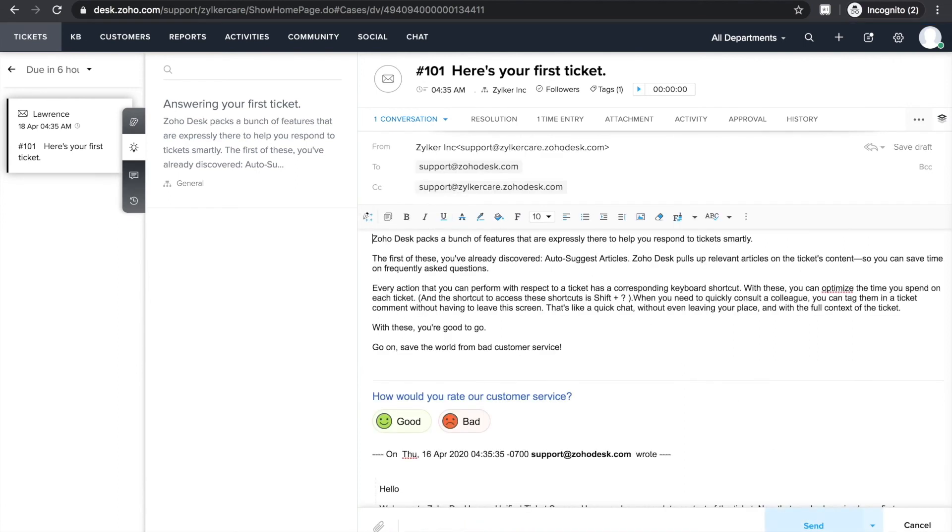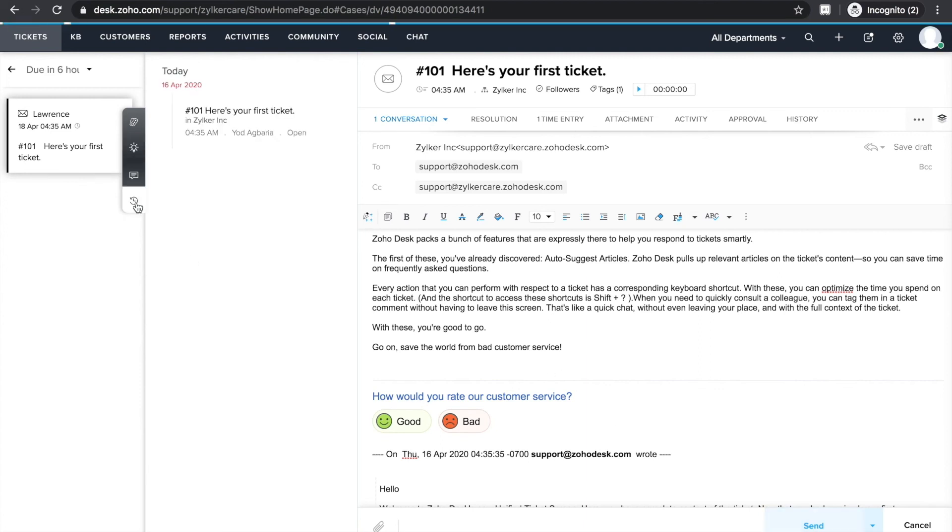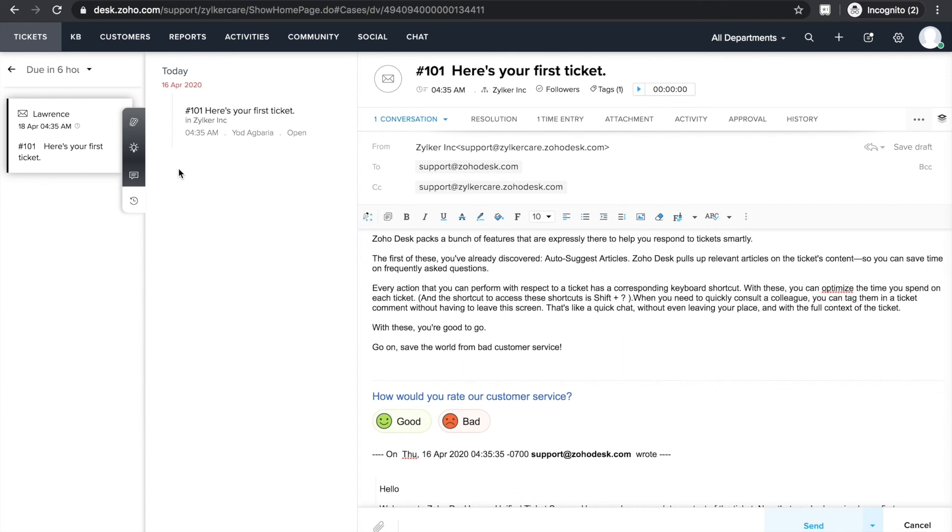The third one is the timeline widget. Here you can see all the previous conversations your team has had with your customer. This will help you understand your customer's journey and gauge the actual priority of the ticket. All right, now you're just one step away from conducting your pilot test.